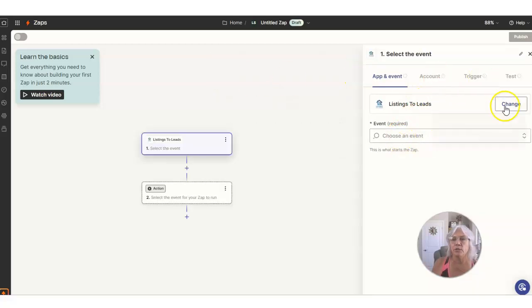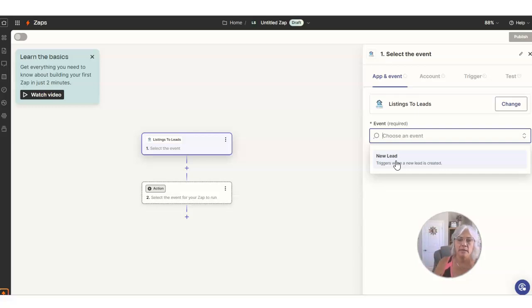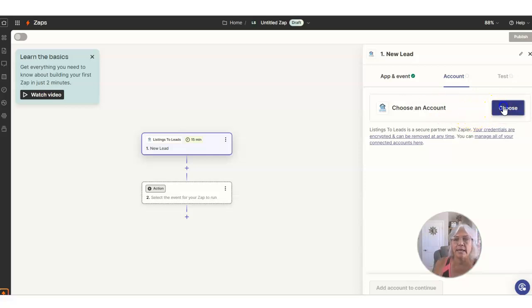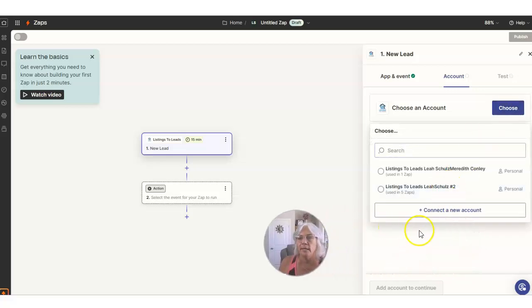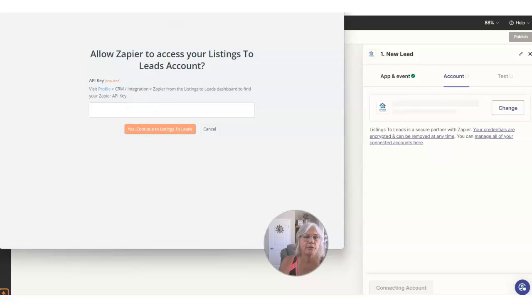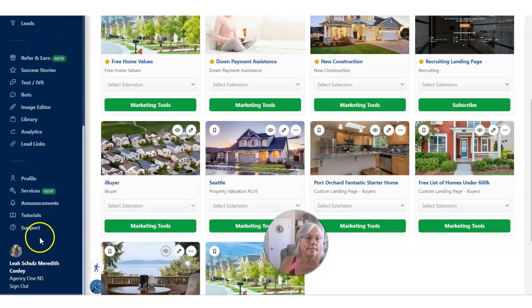I'm going to click on the first one and search for Listing to Leads — you can just start typing and it will pull it in. Now we're choosing an event, and there's only one event here. If you're going to use this training to pull in another type of software, just know that at this point you might see a list of different events. In most cases you're going to want to pull in a brand new lead, so look for that and then hit Continue. Now we have to actually connect her Listing to Leads account with her Zapier account, so I'm going to click on Choose.